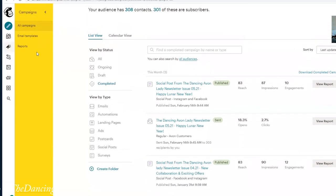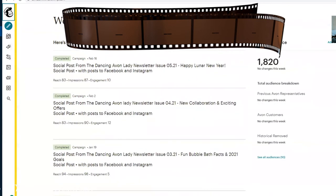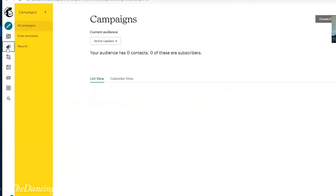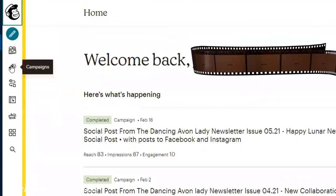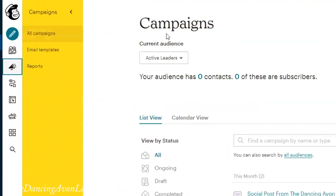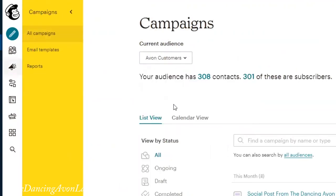First off, once you log in, you're greeted with this page here. Over here in the corner, you're going to see Campaigns. I'm going to click on the Campaigns button. So starting from the dashboard and going into Campaigns, I'm going to click on Campaigns and change the current audience over to my Avon customers.